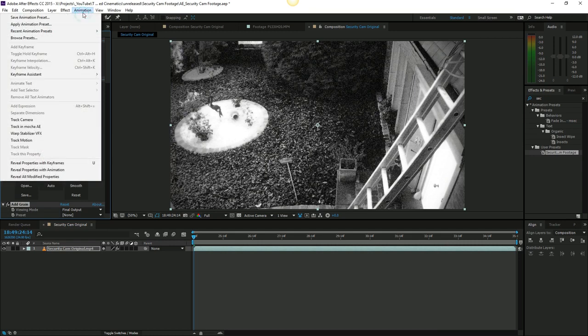You can also open them up. Right here, you can click Browse Presets, find your preset on your computer, select it, and it will apply.